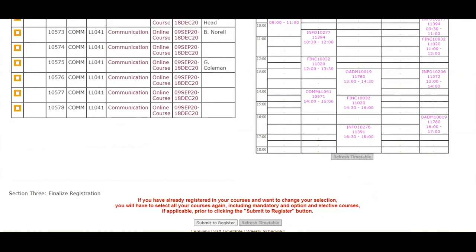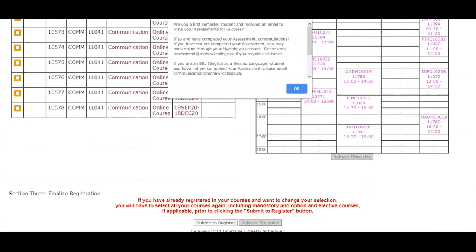When you are ready to finalize your course selection, click on the submit to register button at the bottom of the page. For first semester students, this message will appear. If you haven't booked your assessment for success, you can use the information provided in the message to do so. Click OK.